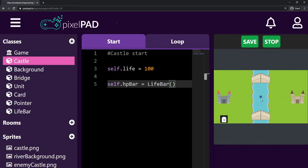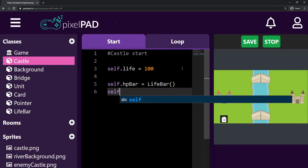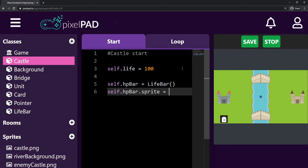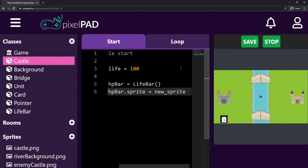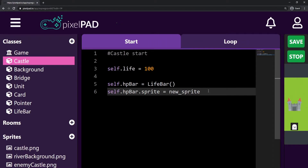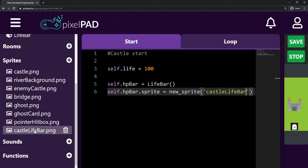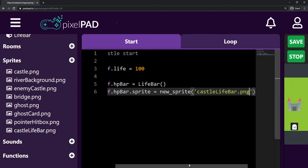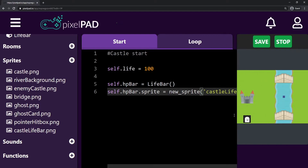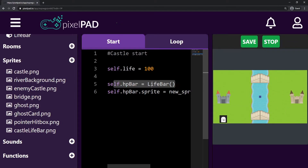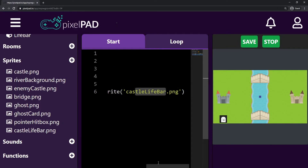Whenever I press play, you can see a blue square right in the middle because this life bar doesn't have a sprite yet. So self.hp_bar will have a sprite that is a new sprite from the image with name 'castle life bar.png'. So when my castle is created, it will also create its own life bar and set its sprite to be the castle life bar PNG.